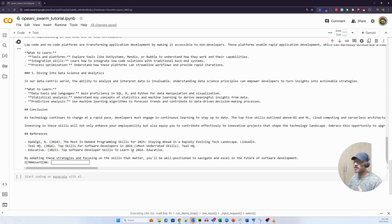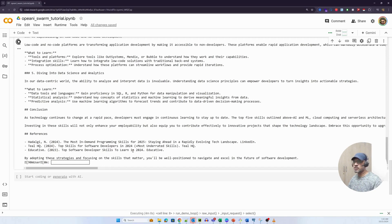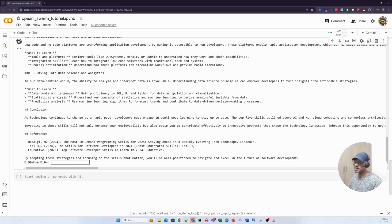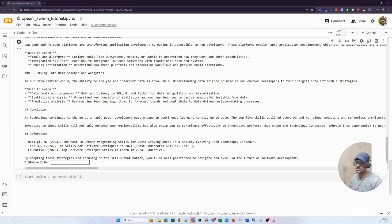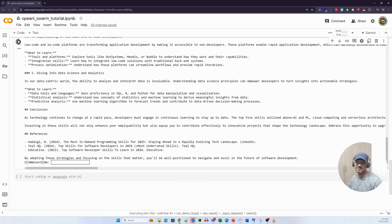So if you like this particular video, please like and subscribe. I'll be creating more content on Swarm. So we saw the first simple implementation. We'll probably be creating a more complex orchestration of agents using Swarm in the next video. Thank you so much.